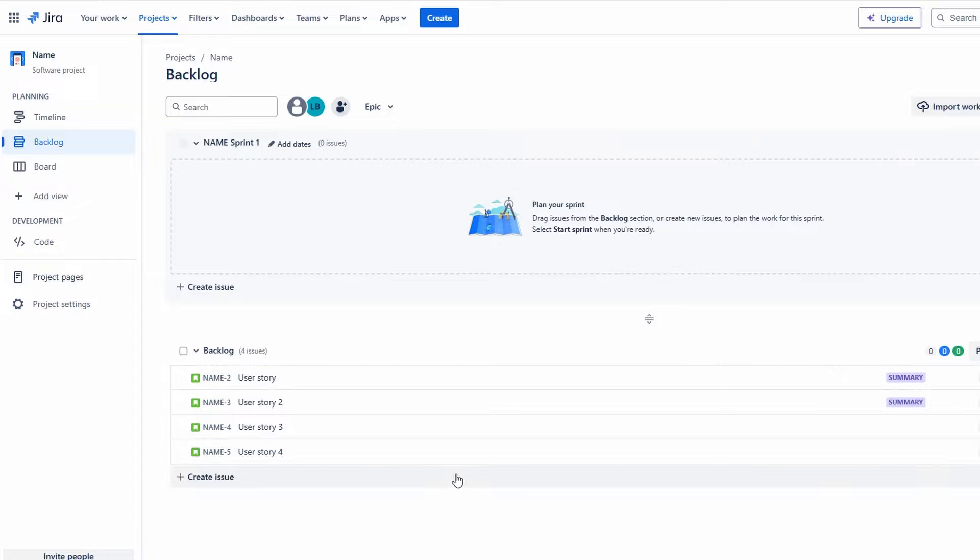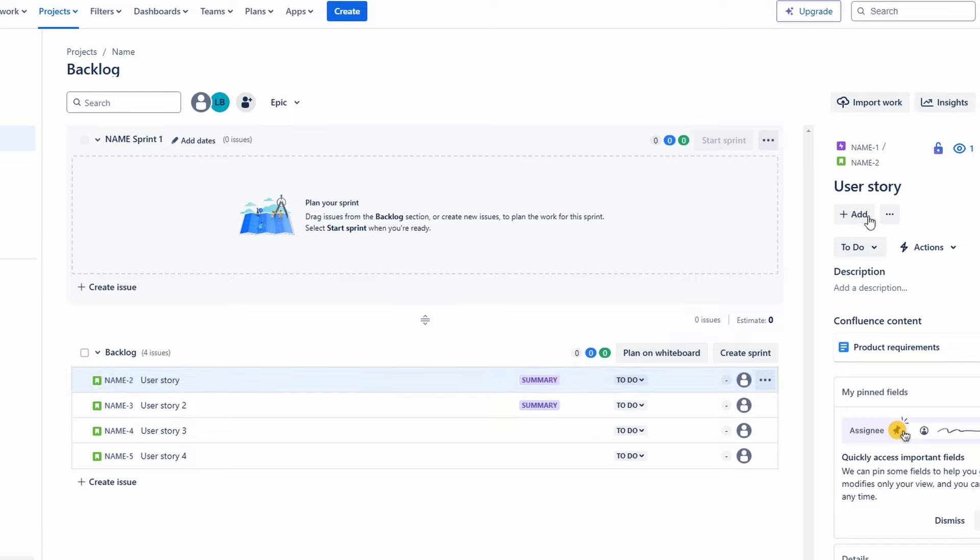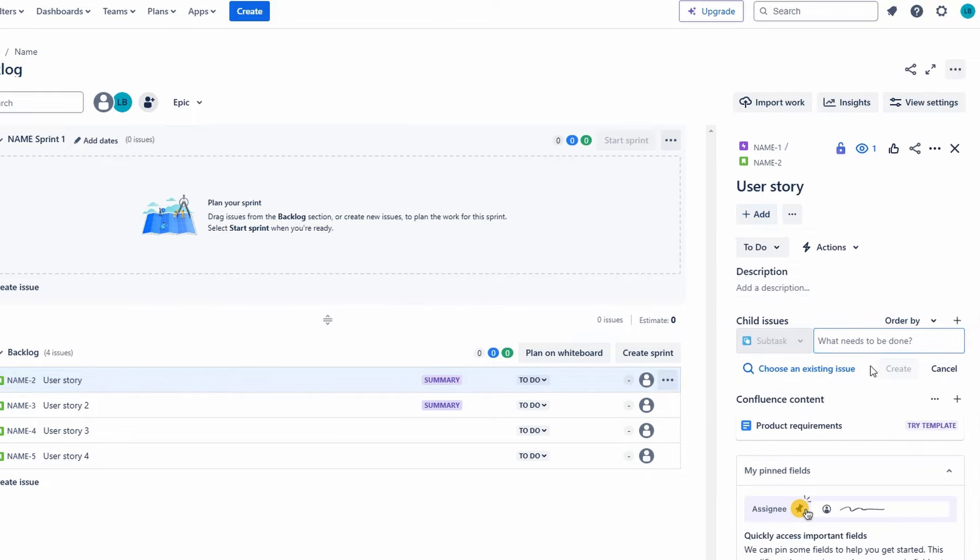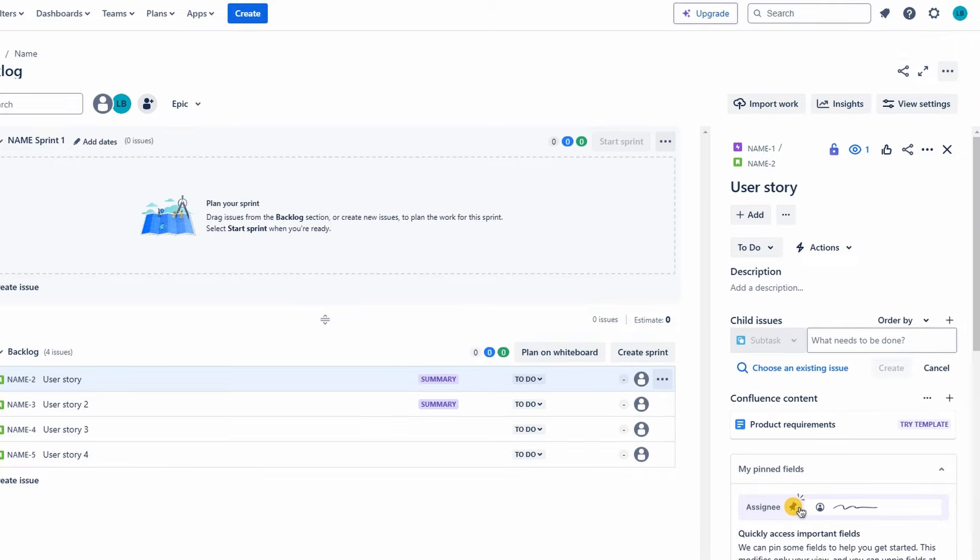Now that we have our user stories, it's time to break them down into actionable tasks. For each user story, select it and click on Create Child Issue. This allows you to create a structured hierarchy where each user story can have multiple tasks associated with it. When entering the task details, focus on defining specific actions that need to be taken to fulfill the user story. The tasks might include: